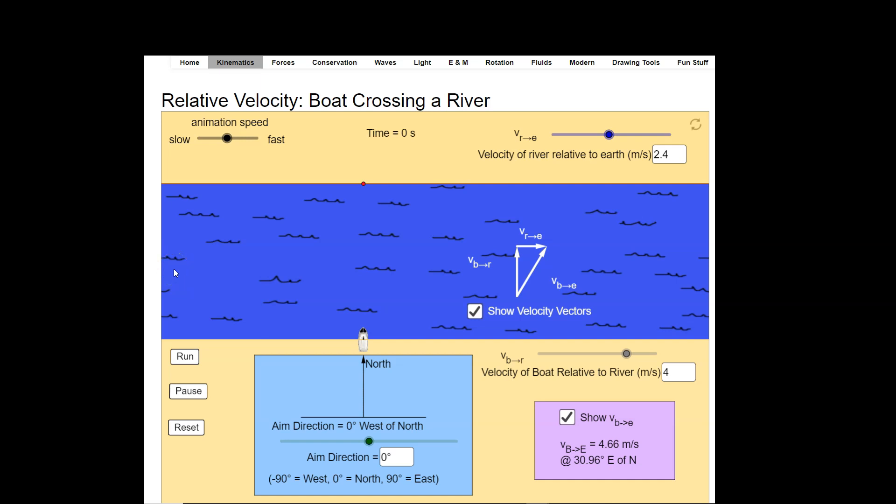Hey, welcome back. So we've been talking about relative velocity and I wanted to show you an example in a two-dimensional system using a simulation that you as well can use.